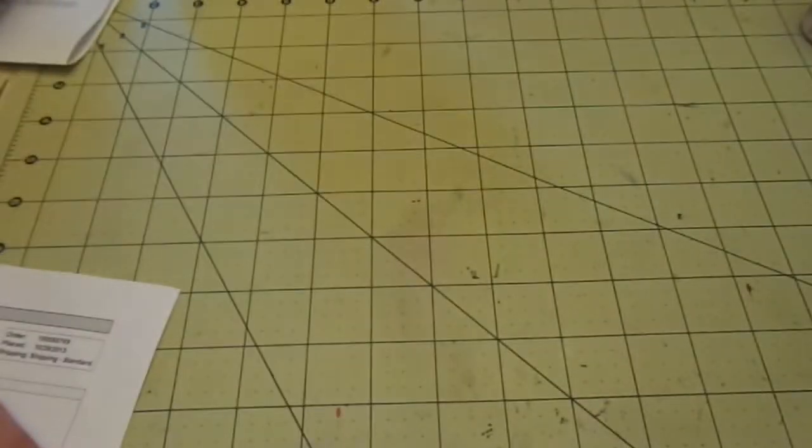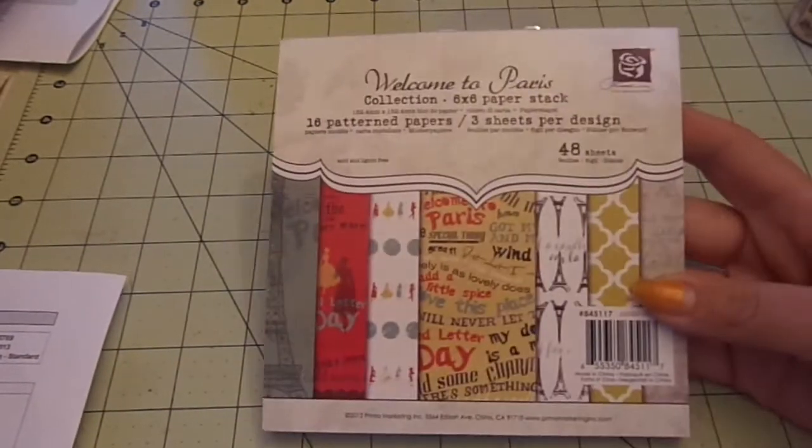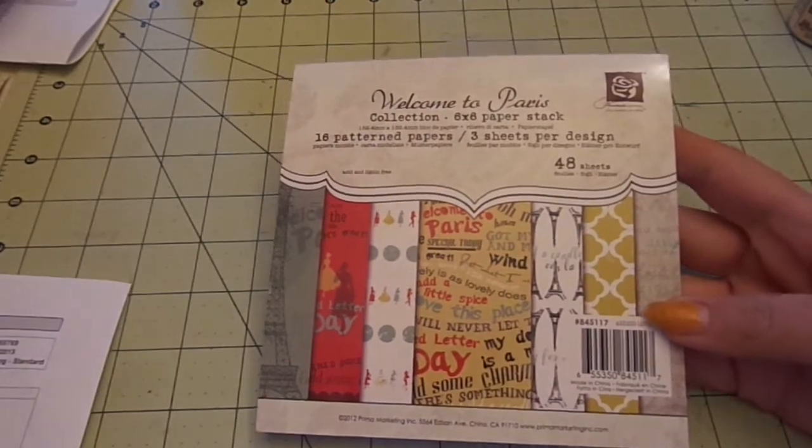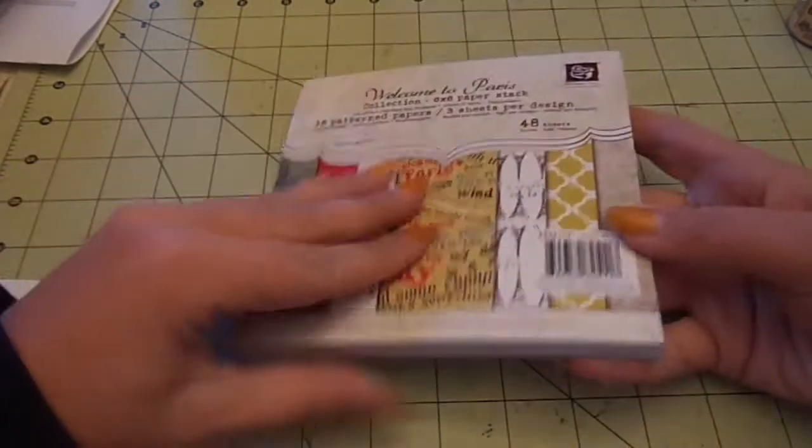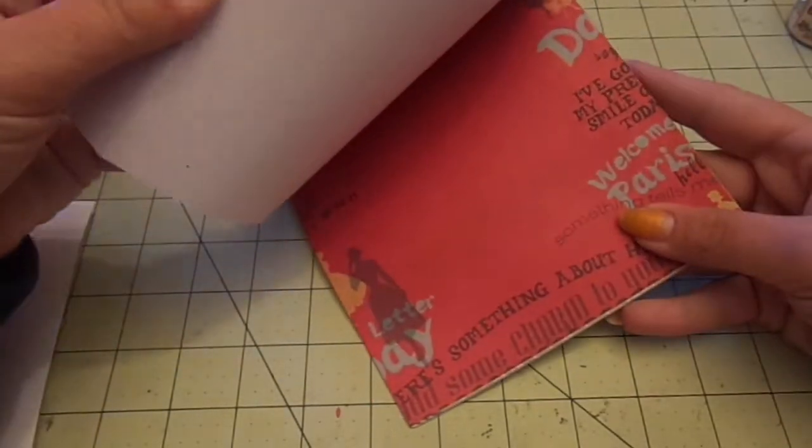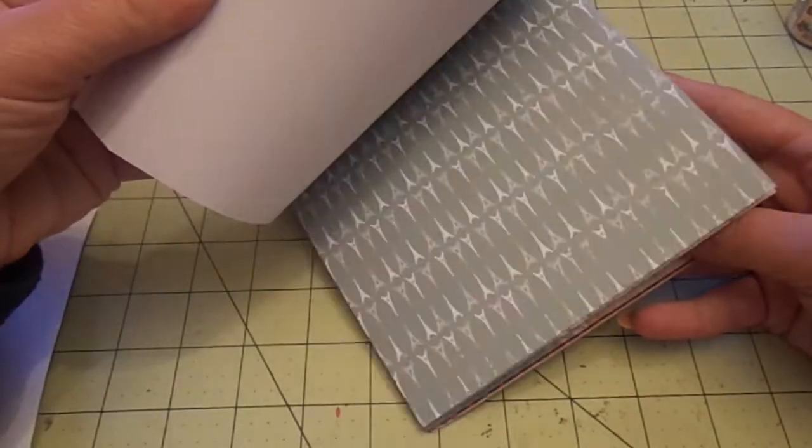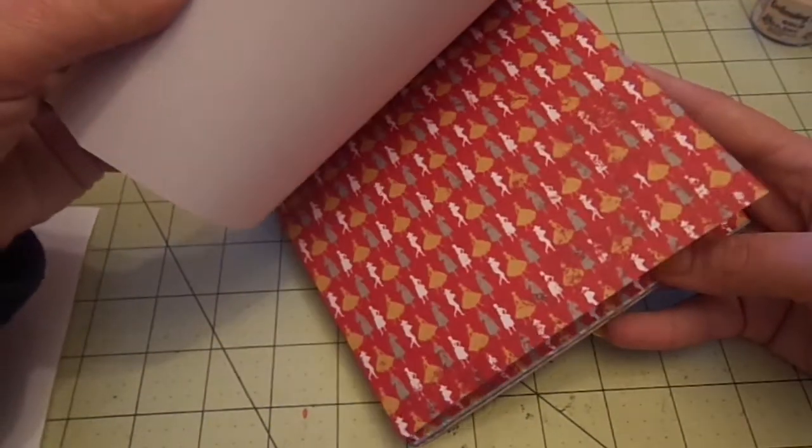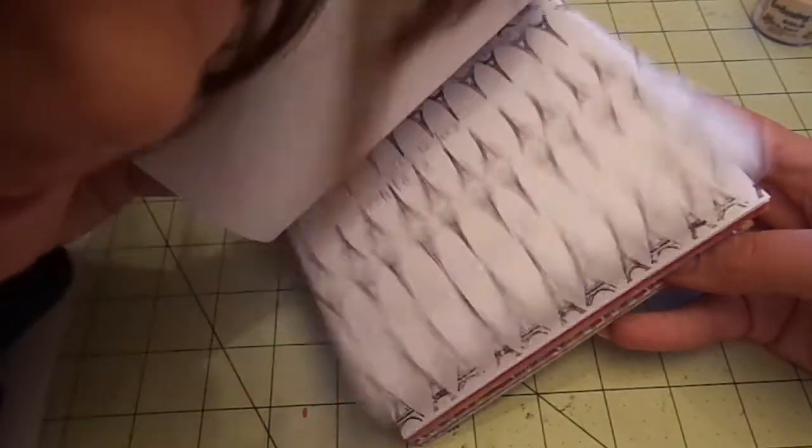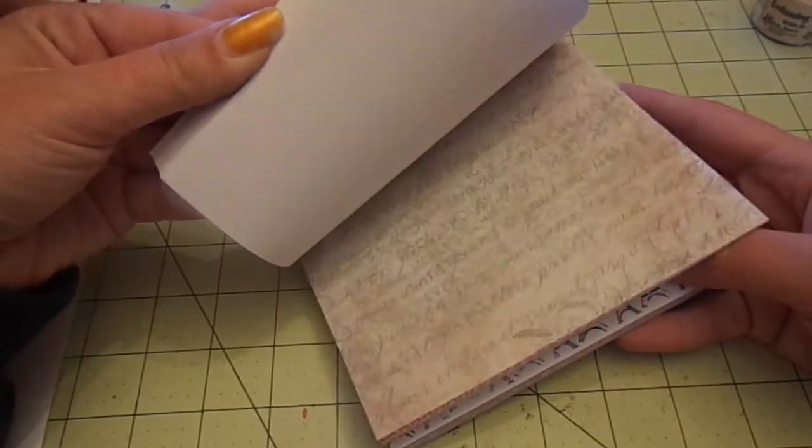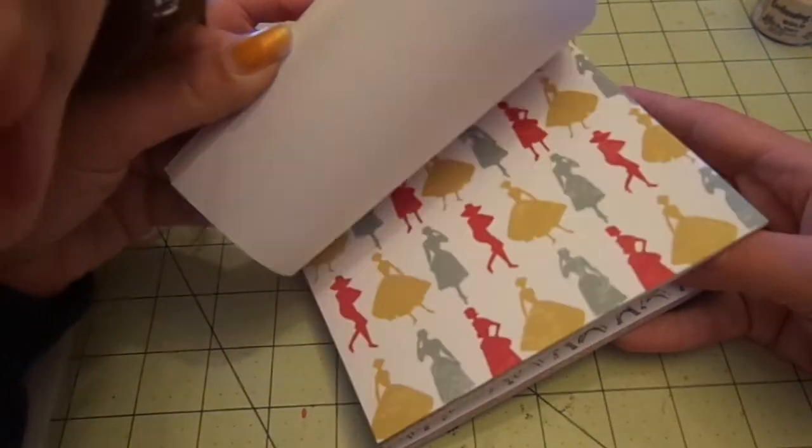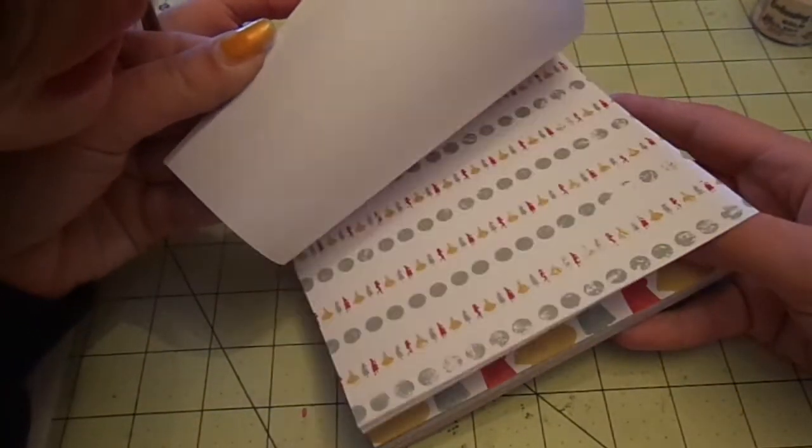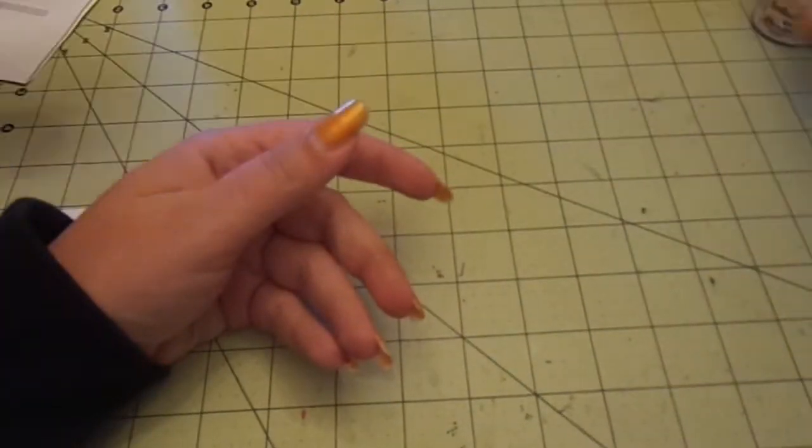And then lastly from Blitzy. I got one Prima six by six pad. Welcome to Paris. And this was three fifty. So I'll do a super fast flip through. As I'm sure most of you have already seen this a million times. And I have to check if I have this already. I don't think I do, but I could. That looks familiar. I love that. So I got that from Blitzy.